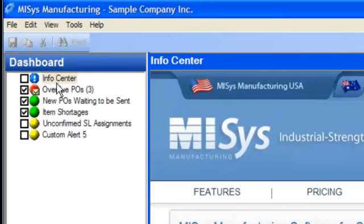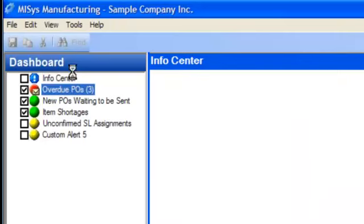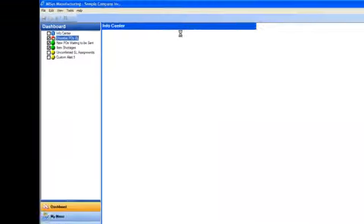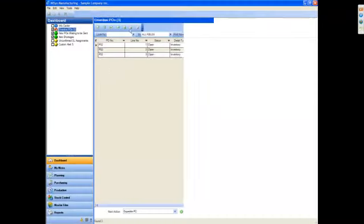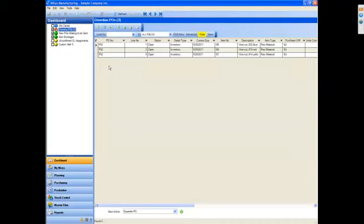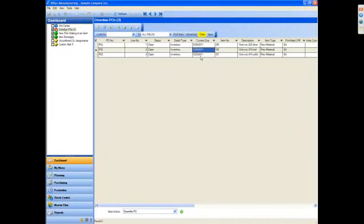With version 5.0 and our new mobile alerts module, we give you the ability to set up any and all of your alerts to email. So here I have an overdue purchase orders alert going off for a few items that were supposed to be delivered to me yesterday.